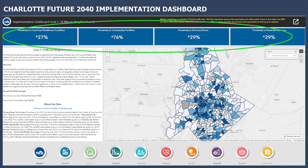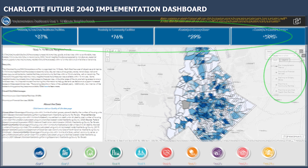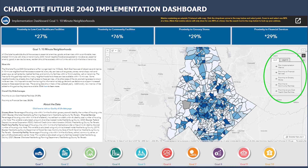Above the map are the metrics being measured for the specific goal shown. You may also view the individual data layers one at a time on the map. To do so, click on the Layers tab to the right of the map. Toggle the layers on and off by clicking the icon to the left of the layer you would like on or off.